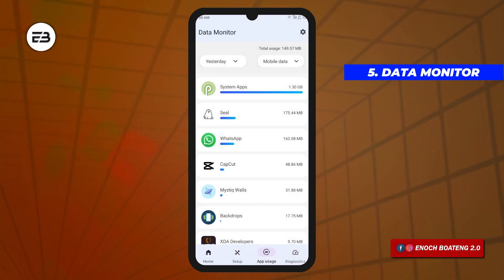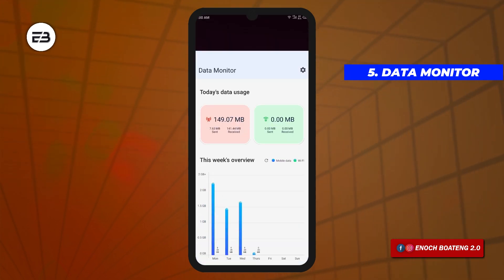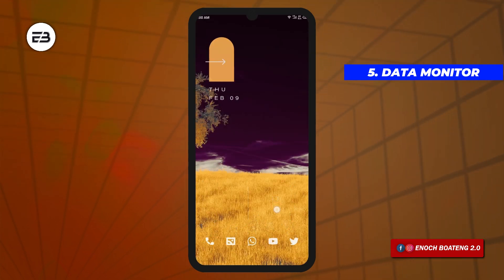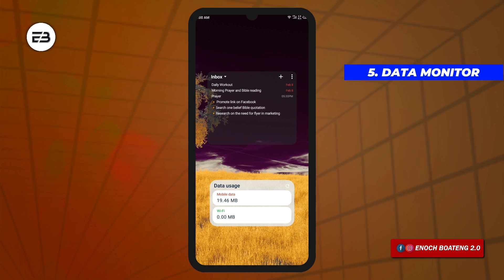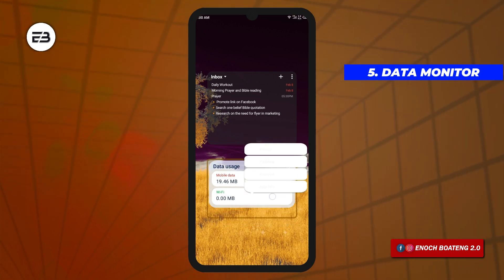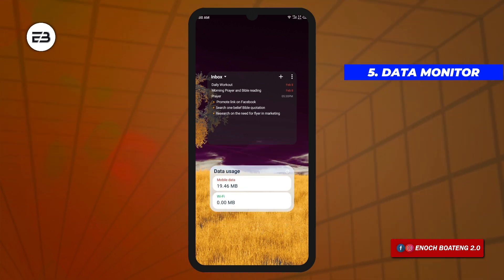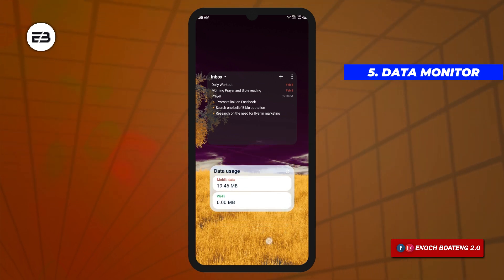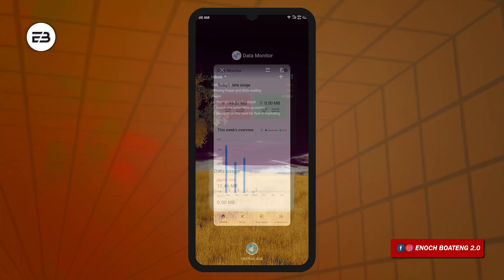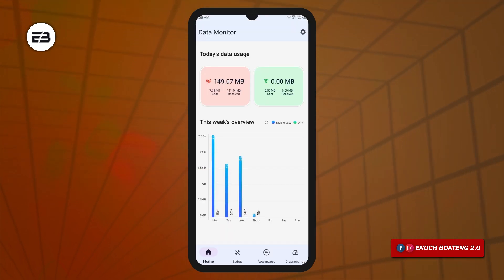There is also a clean widget by this application which you can bring onto the home screen for an easy glance at your data usage. If this app will be very useful to you, then the link is in the video description.